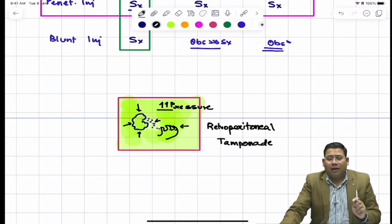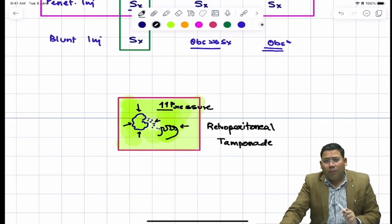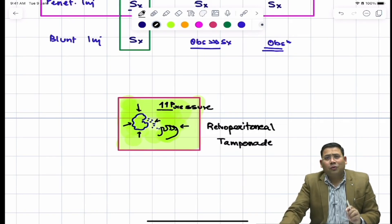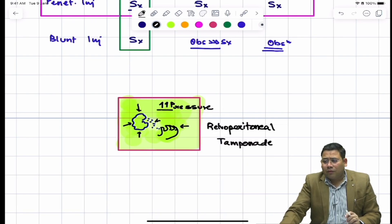This retroperitoneal tamponade effect is what makes retroperitoneal injuries really very important to understand, and that is the concept of retroperitoneal zones and their management.